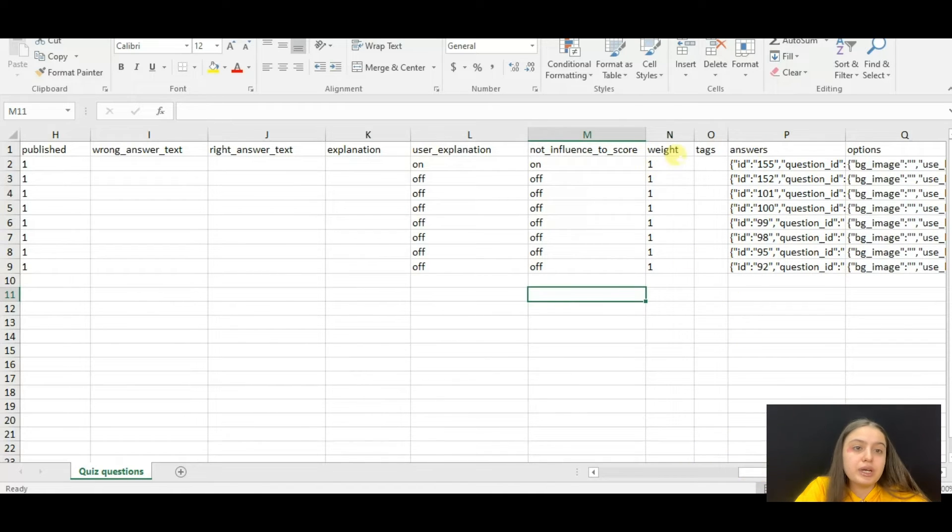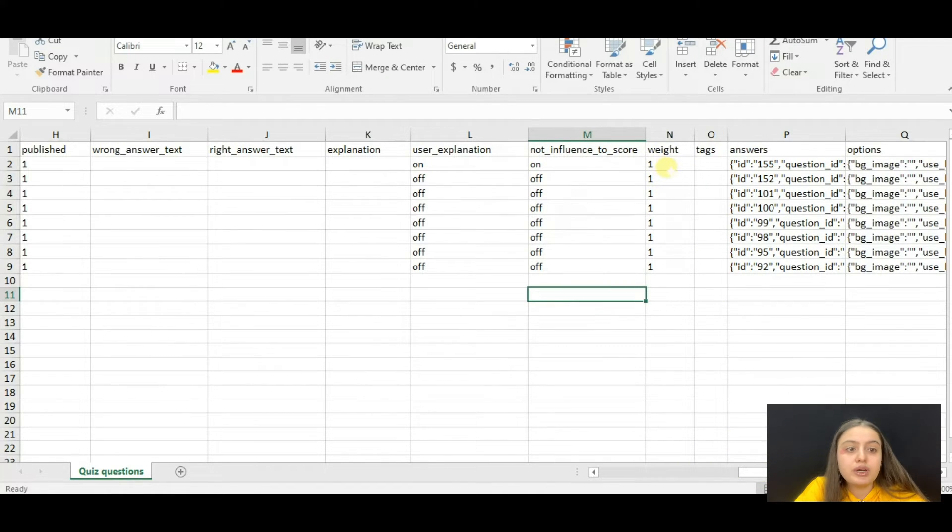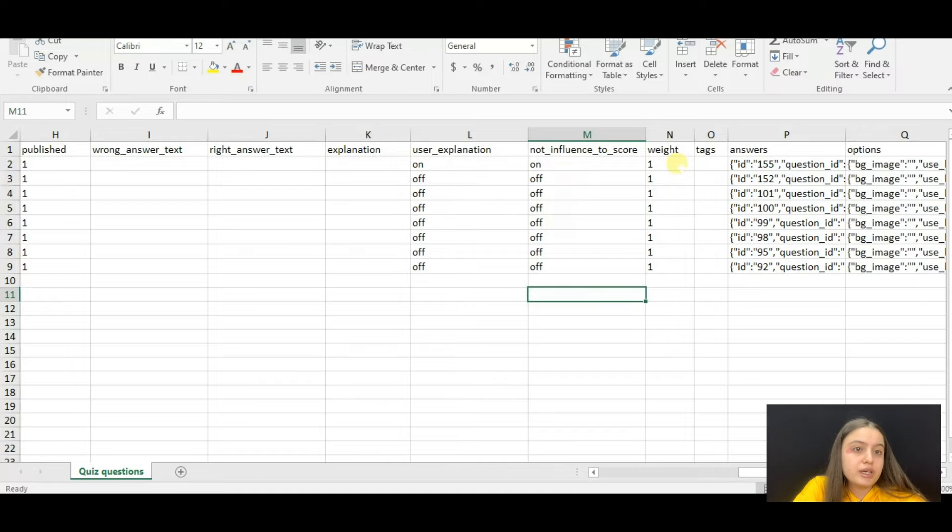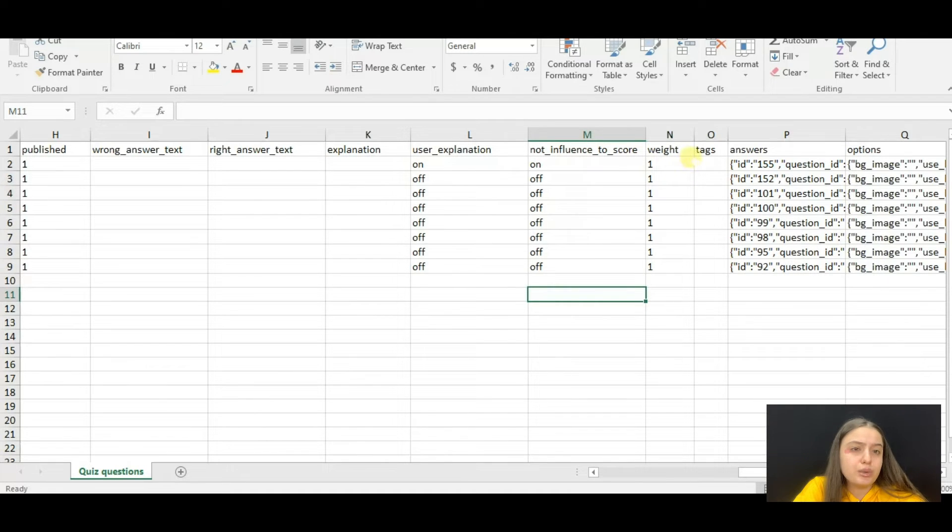Then comes the weight field. You can write any value you want here, one or zero. If it is zero, then the question has no point, has no weight.